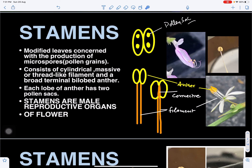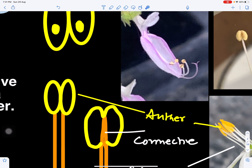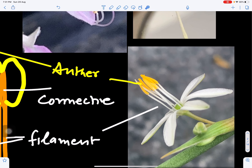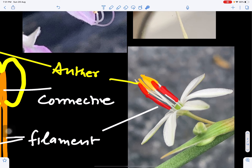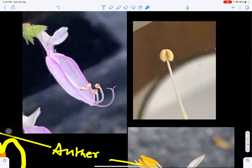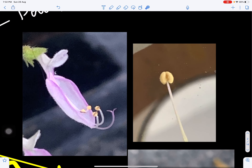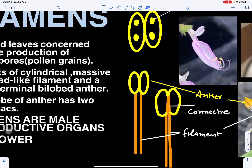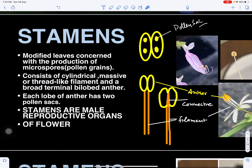Looking at these figures, we can see the stamens — this whole yellow part. Here we can also see a white filament; this is the stamen. Here is the filament and this is the anther lobe. So these are stamens, or the male reproductive organs of a flower.